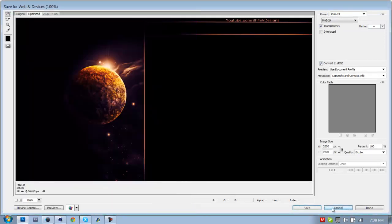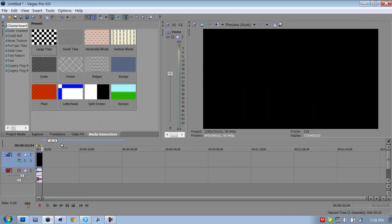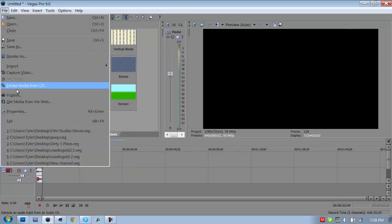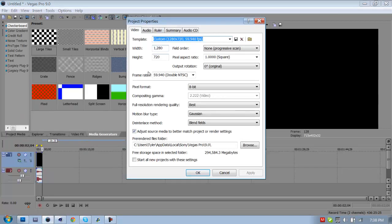Yeah then after that you just save it to wherever you want to save it and blah blah blah. Alright, so that's Photoshop. Okay, Sony Vegas. Yeah, so go to Sony Vegas Pro 9. I don't use 10 or 11 because I hear that it's like the same so there's really no point.